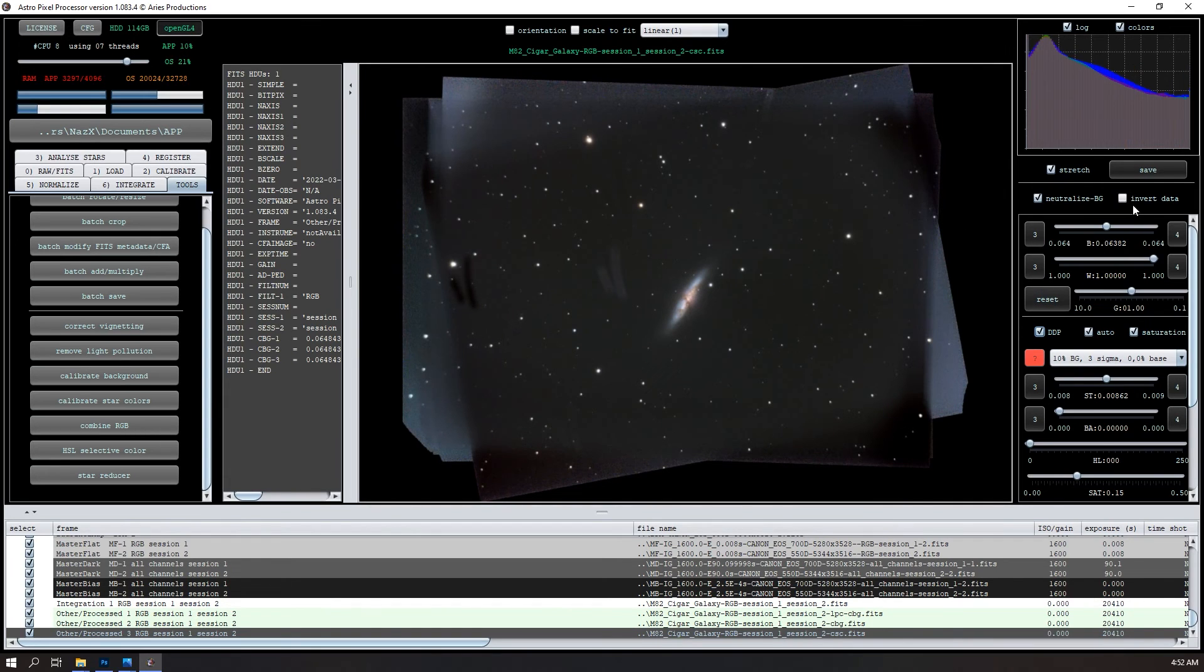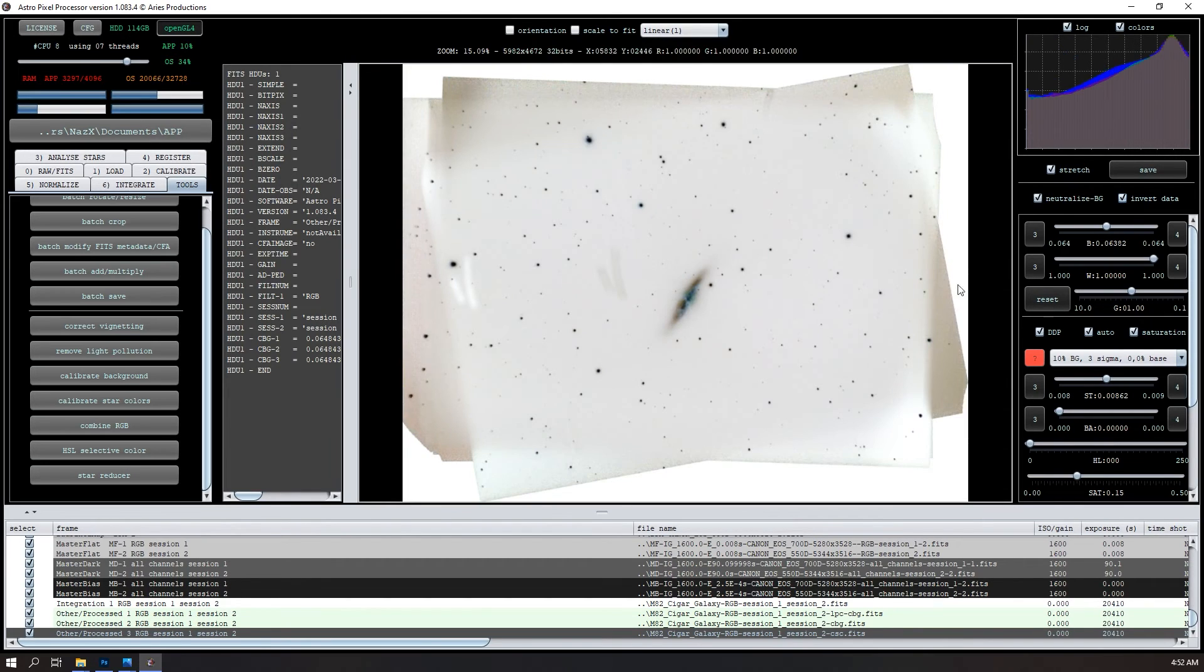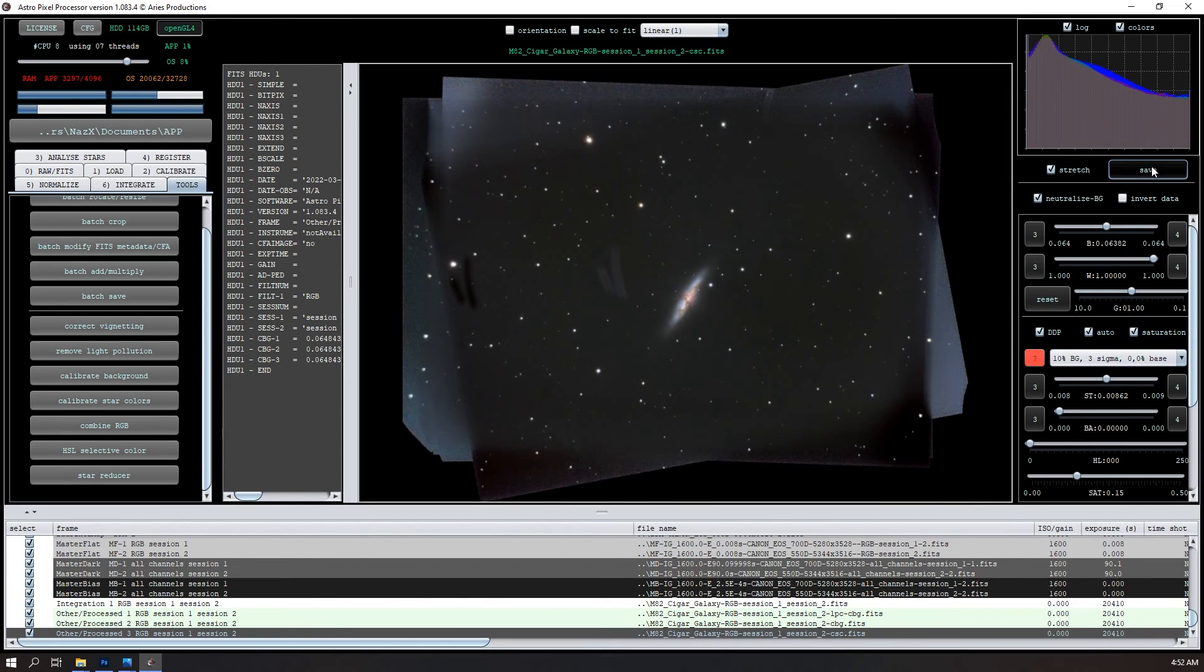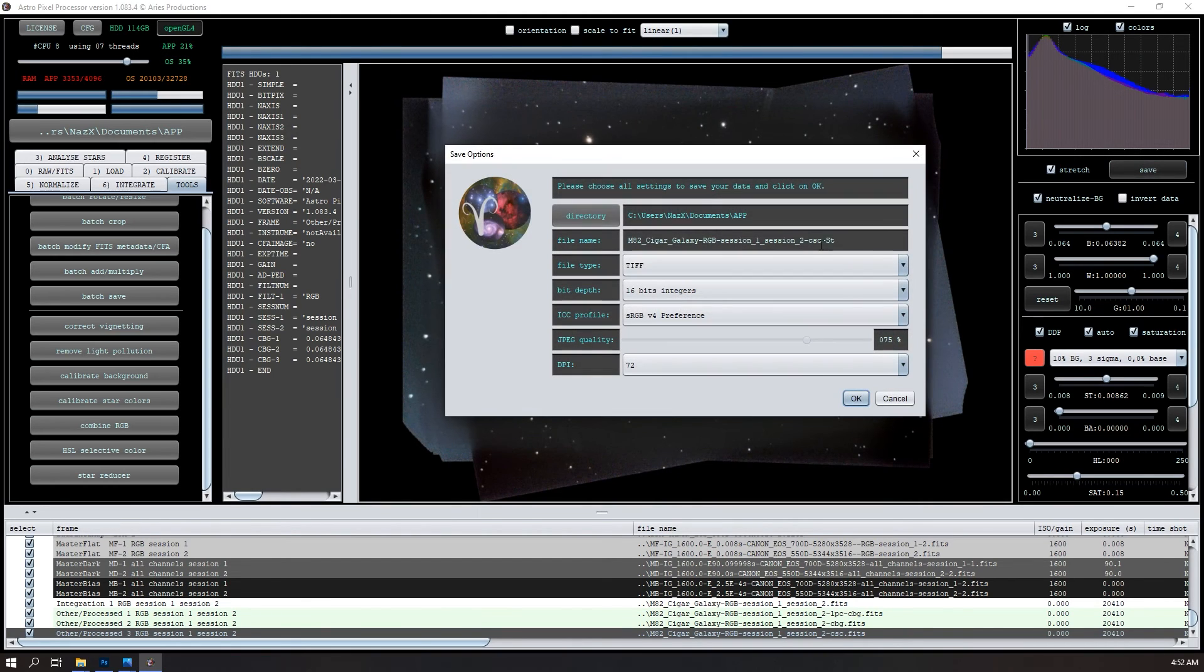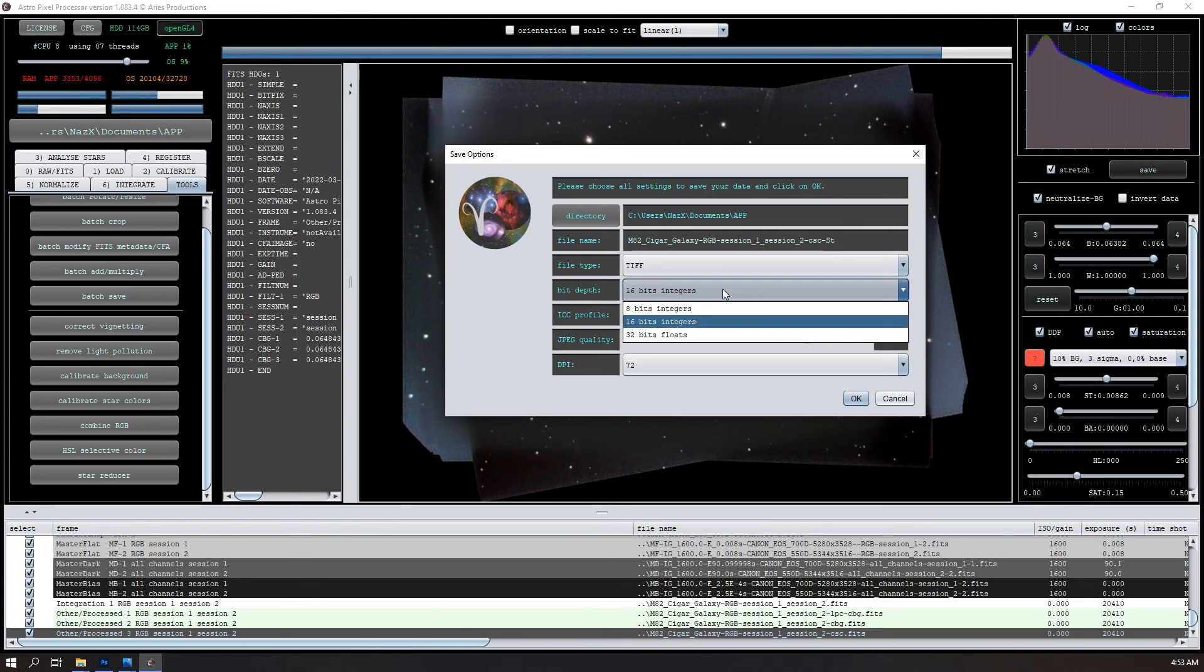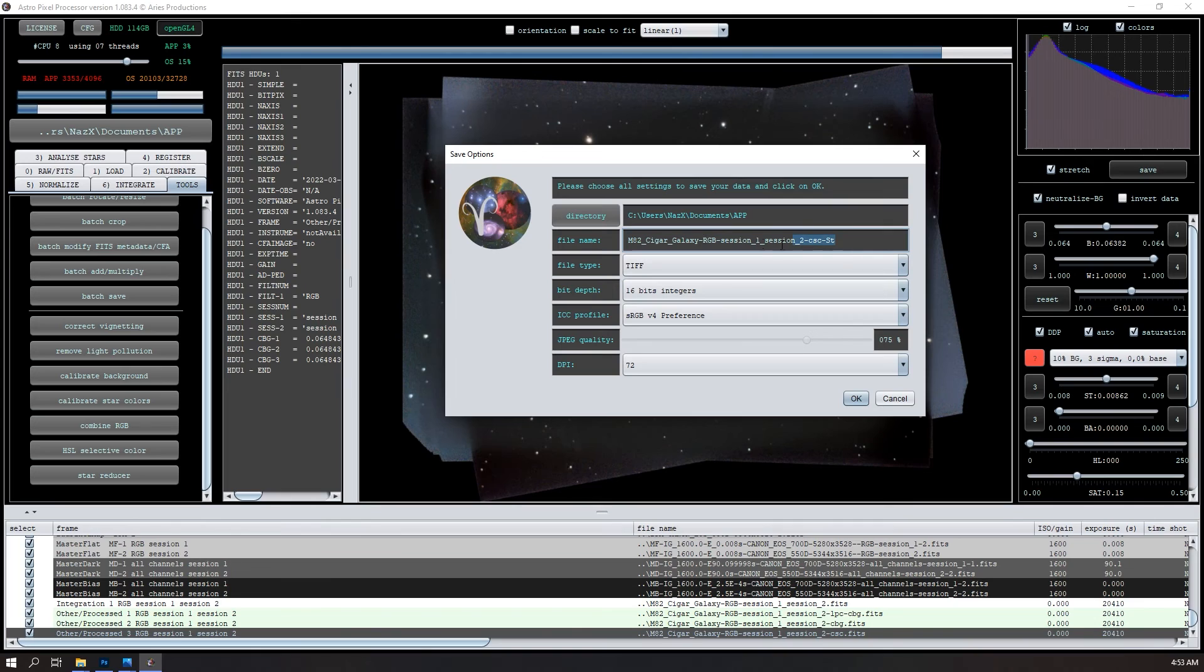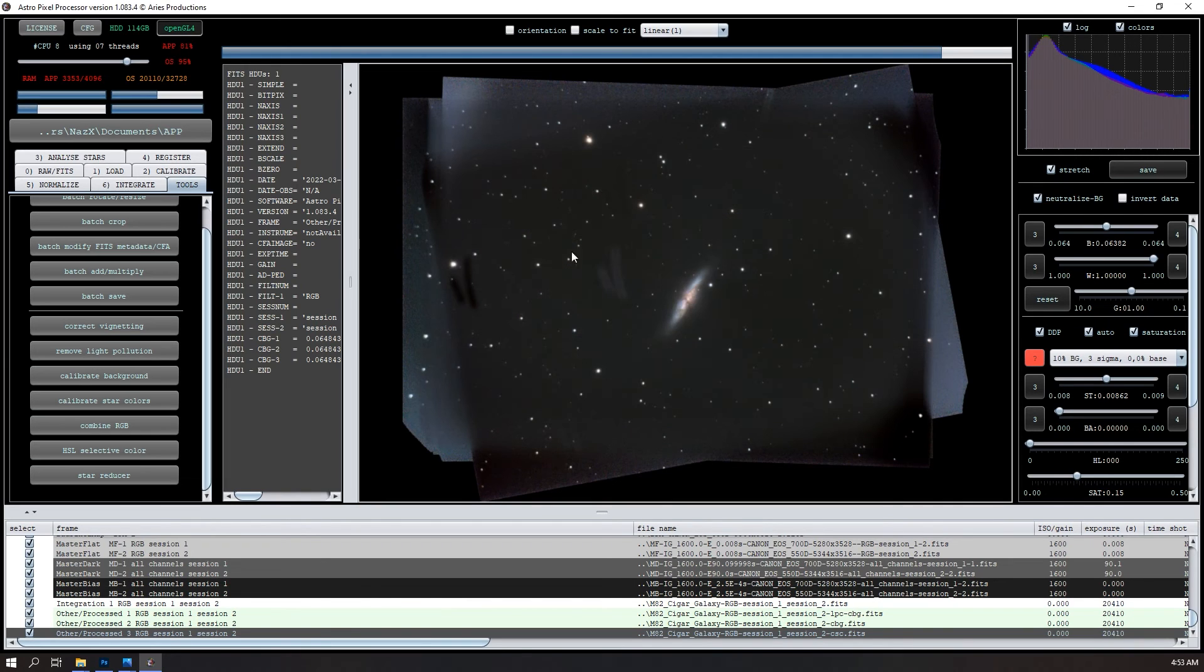And if you invert data, just switch the blacks and the whites, you get kind of like a negative view of this. There you go. Pretty cool. And the last thing to do is just save it. So once this is done and click save. I'll save it as a 16 bit TIFF. You can also do 32 bits float, but then you'll have to switch it in Photoshop anyway. This is the file name. So I'll do session one, session two. So I'll do M82 Cigar Galaxy RGB. So I'll save it. So it takes a few seconds to save.